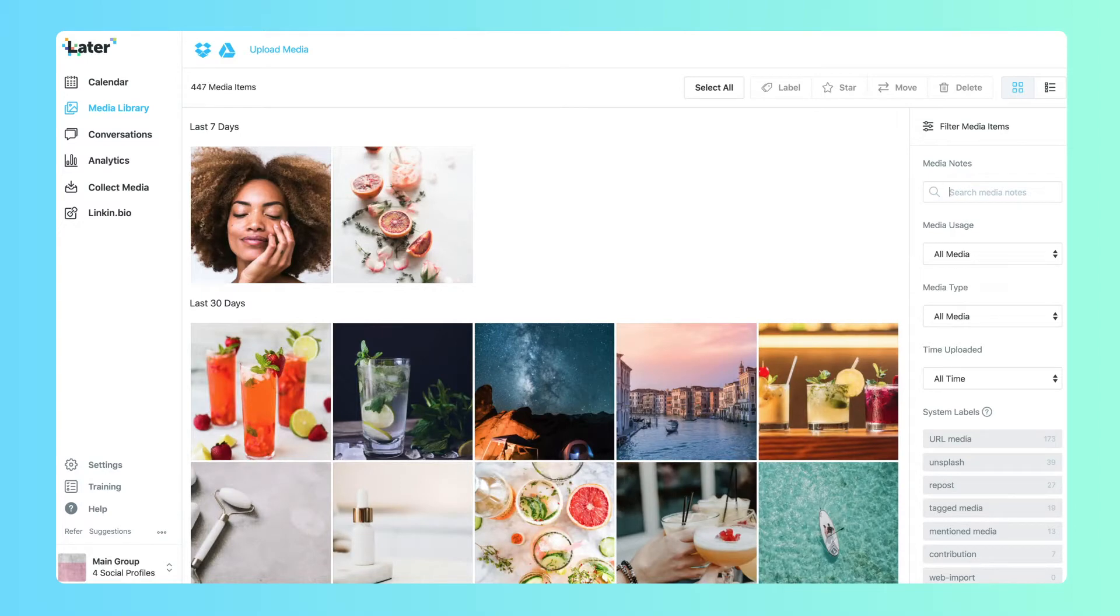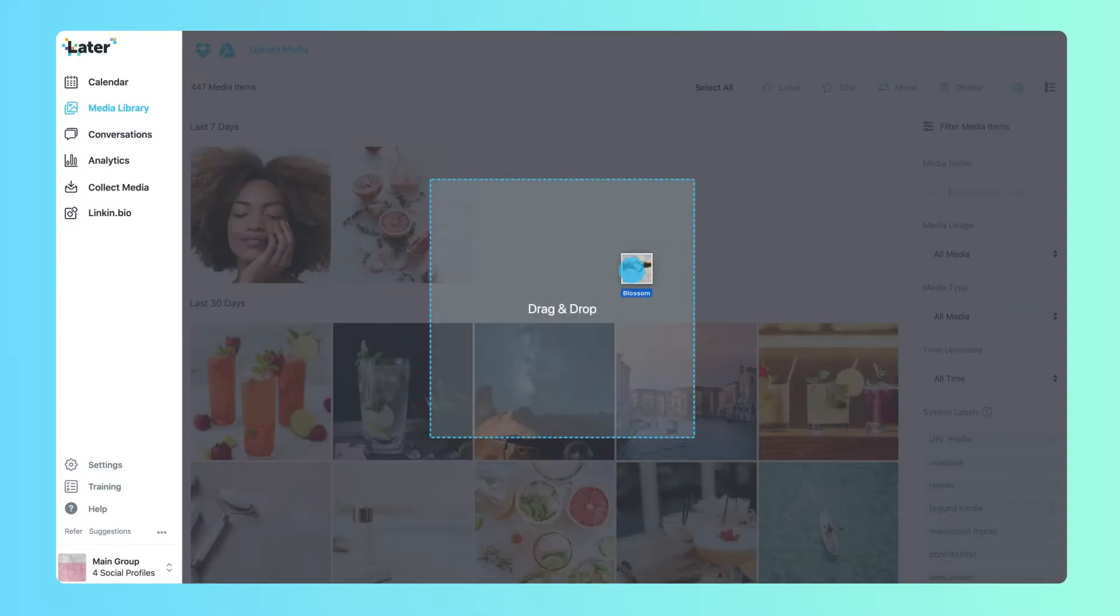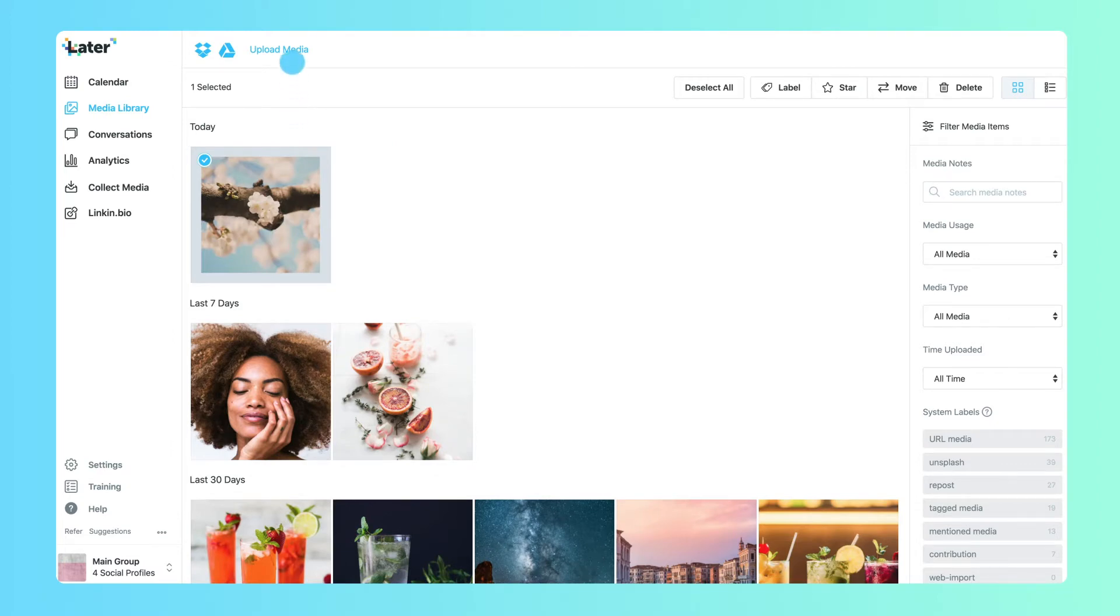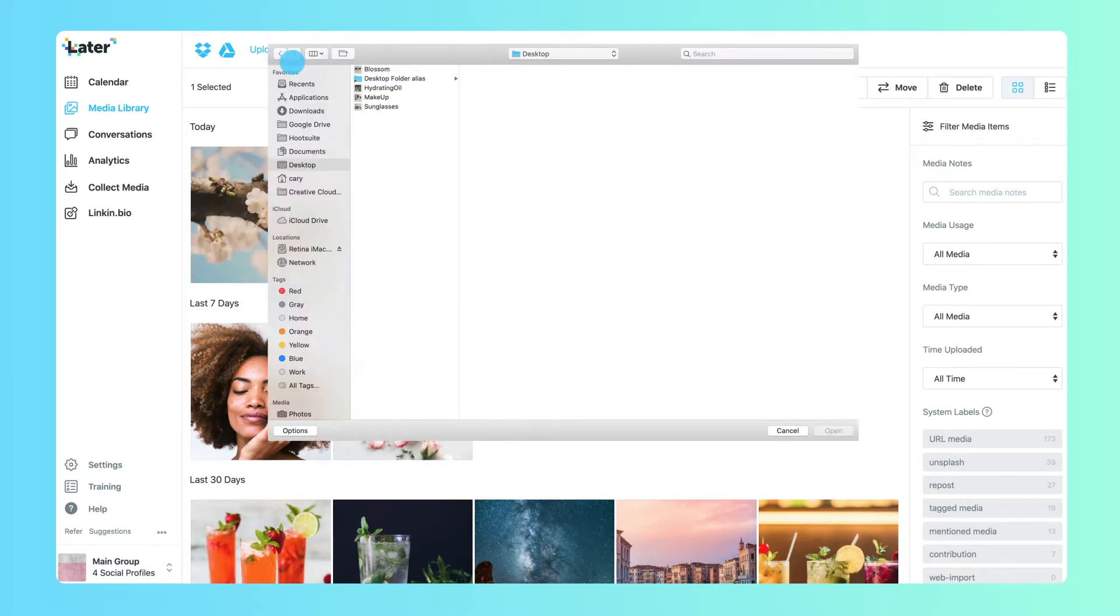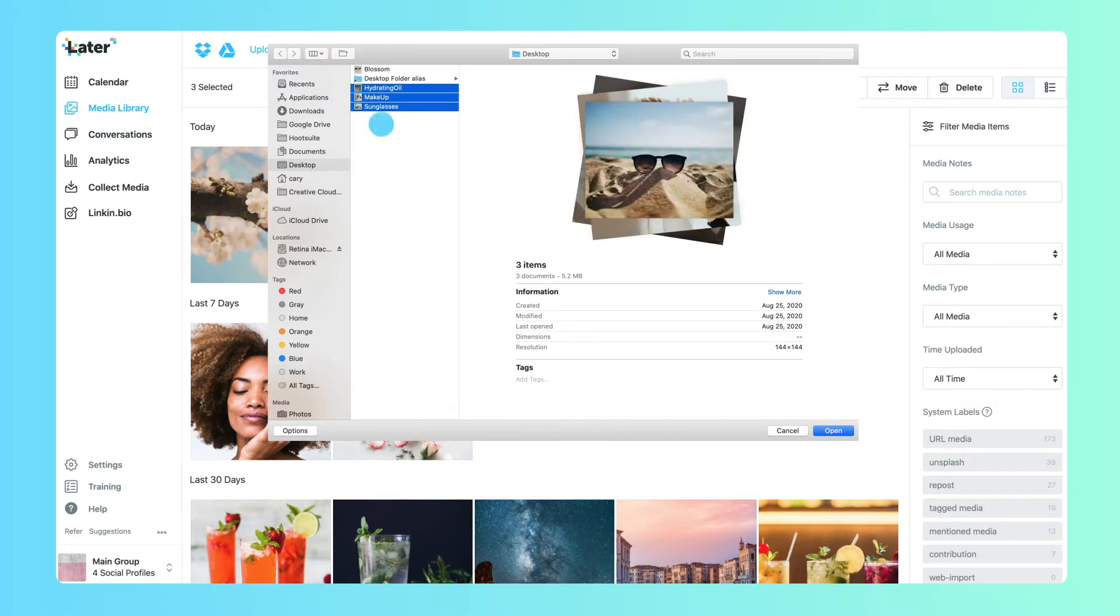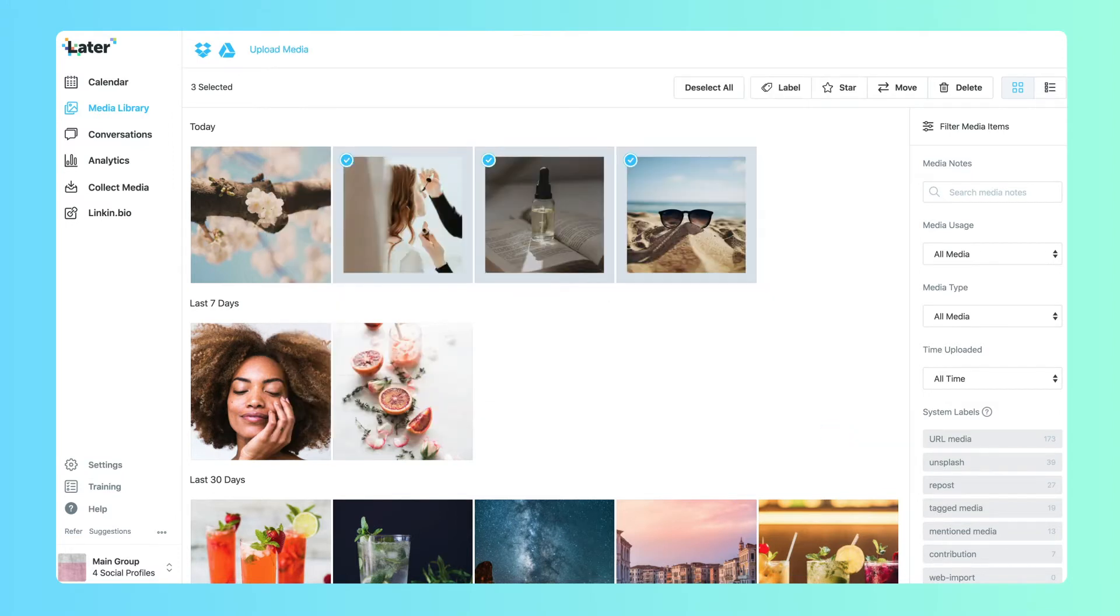To add media items to your media library, simply drag and drop files from your device into Later. You can add a single image or bulk upload to your media library by selecting Upload Media or by using the Google Drive or Dropbox integrations.